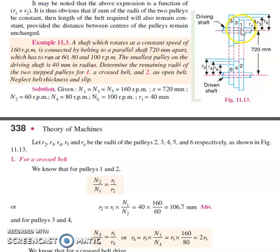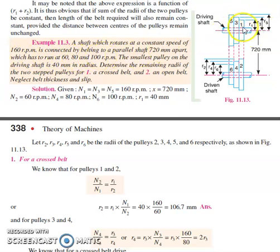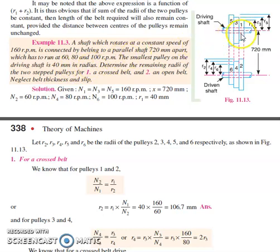On the driving shaft we have pulley 1, pulley 3, and pulley 5, each with different radii. The various speed levels n1, n3, and n5 are given. The smallest pulley on the driving shaft is pulley number one, with a radius of 40 mm. We need to determine the remaining radii of the stepped pulleys for crossed belt and open belt configurations.